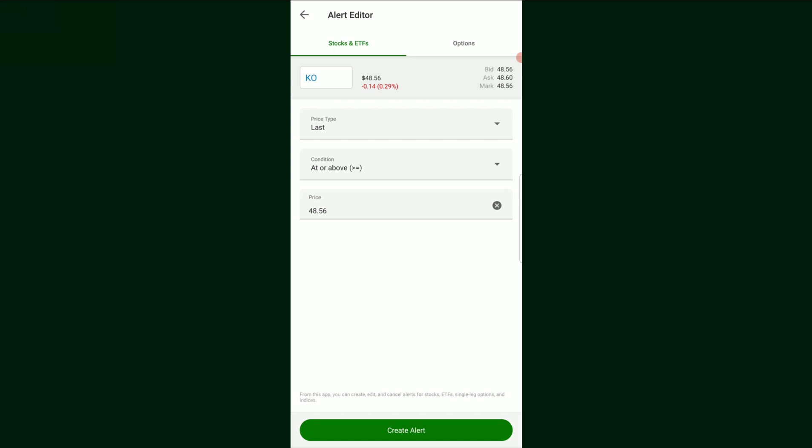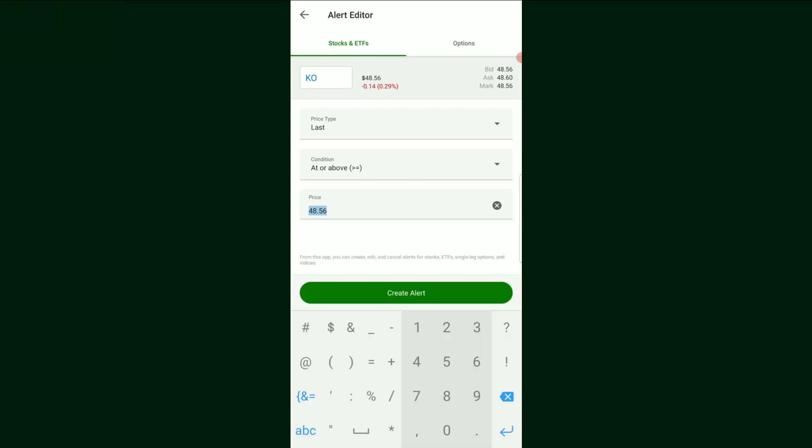Now, we need to set a condition. So if we are trying to maybe sell a stock, sell it off a position, we would set a condition that be at or above. So if right now the price is at $48.56, if we, let's say, hypothetically, this stock would rise to $60. And we want a notification when that stock price hits $60, because when it hits $60, we're going to sell it, hypothetically. We would do this, set the price at $60. And then we would create an alert.